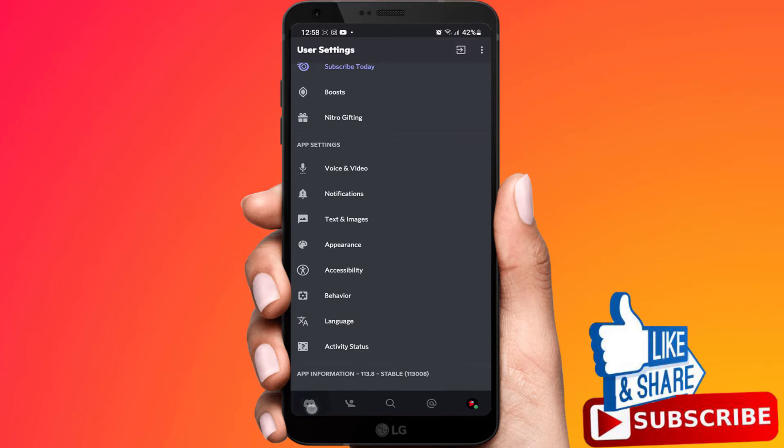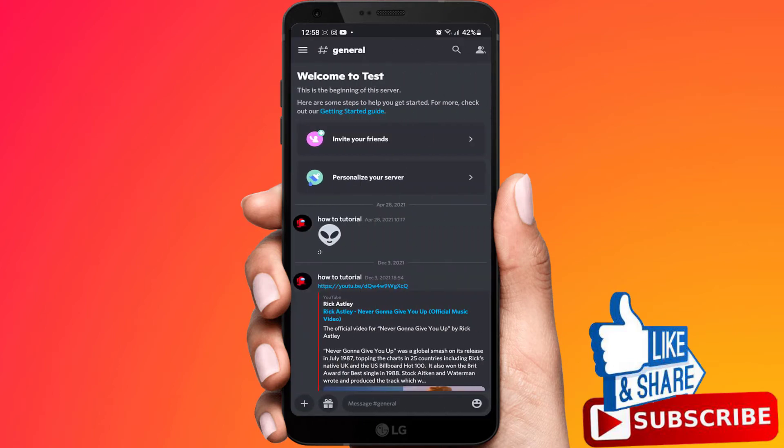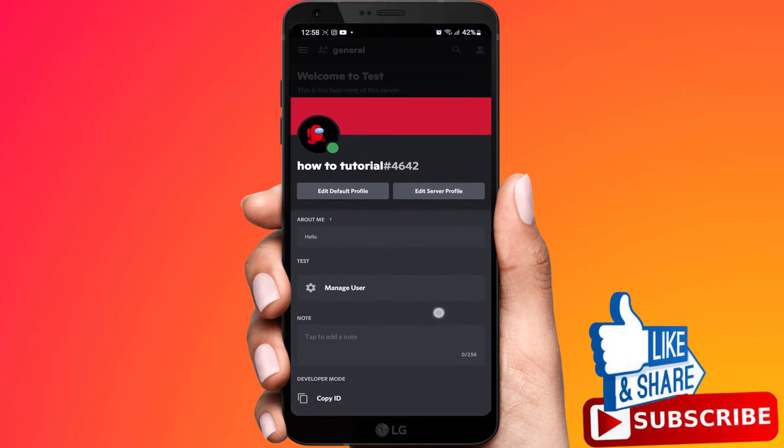Select the Discord icon in the bottom. Go to a text channel. Select the profile picture of a user. It'll bring up the menu for them.